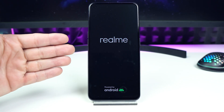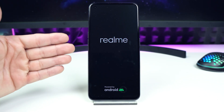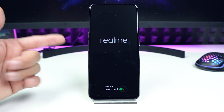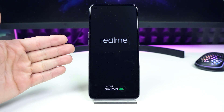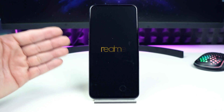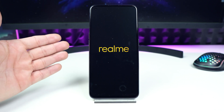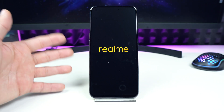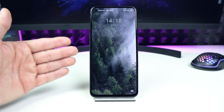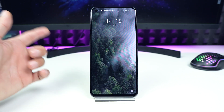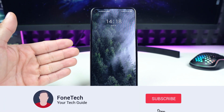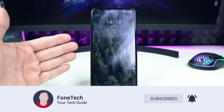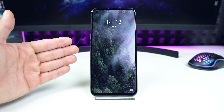Hey what's up bros, it's Fonte here again. In today's video I'm going to show you how to enter recovery mode on your Realme smartphone or NARZO smartphone with the brand new Realme UI 2. But before we start, please subscribe to my channel if you haven't already for more content like this. So let's go brothers.